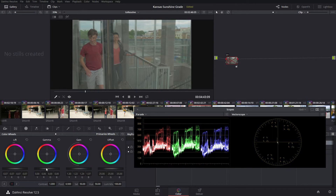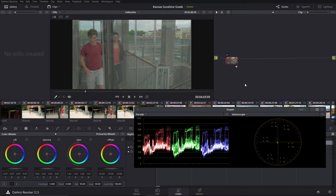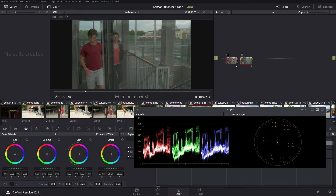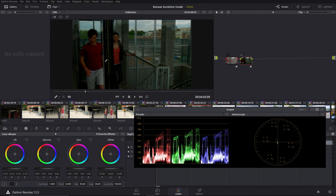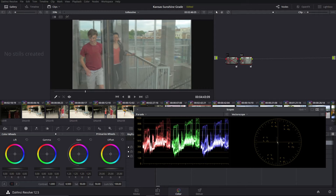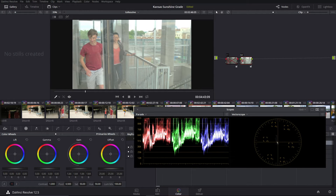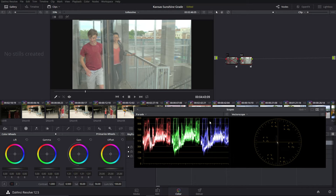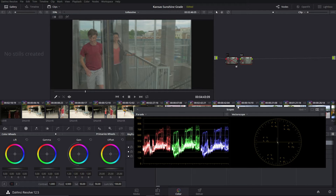If I were to take these lift controls down — I'm going to add another node — as you can see, it's starting to get very, very dark. And on the scope, these lines are starting to move below the zero, which means that all of the information below the zero is now lost. I'm going to go ahead and reset that. And if we were to do the same thing with the gain controls, bring that all the way up, you would see that all this stuff is starting to get washed out, with information going above this top line, which means it's getting lost. So that's effectively how the parade works.